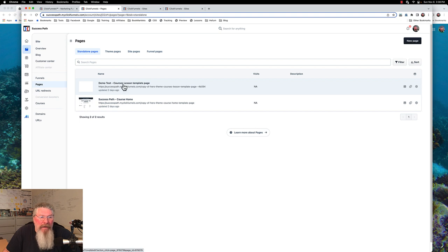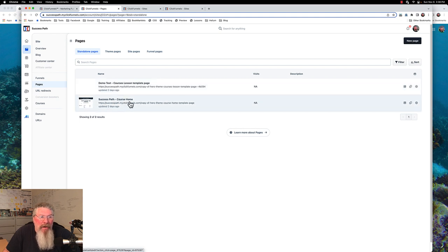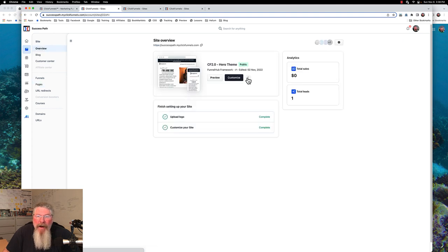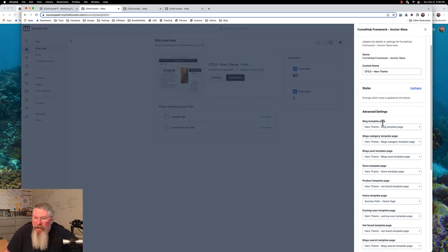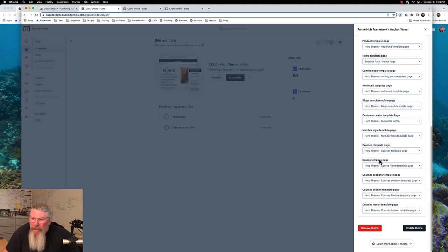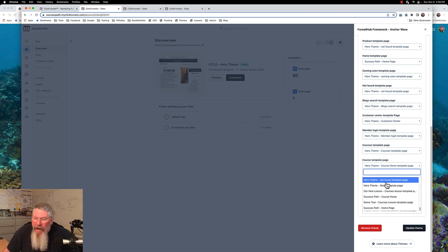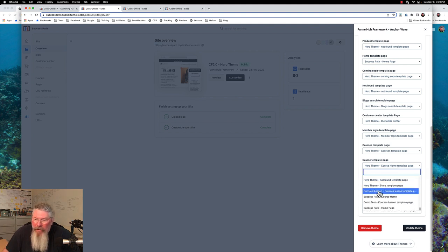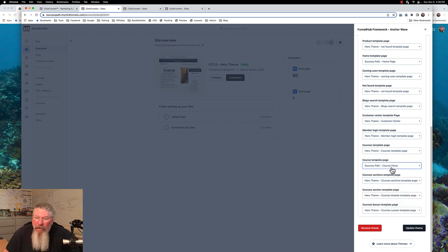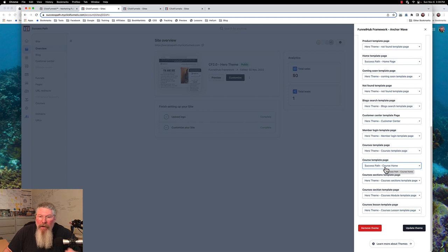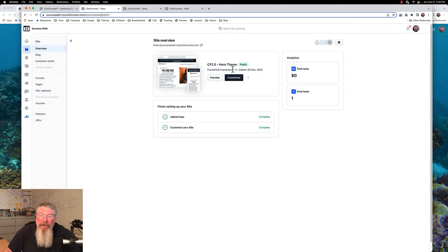So we could do the exact same thing. We've got our success path course home here. We can go back into our theme settings, come down, and find the course home template page setting. We can open that up — the new ones you put in always go to the bottom — and we can select 'success path course home.' Then from now on, when you go into customize, whatever we have set there will show up. I'll show you where that's going to appear.